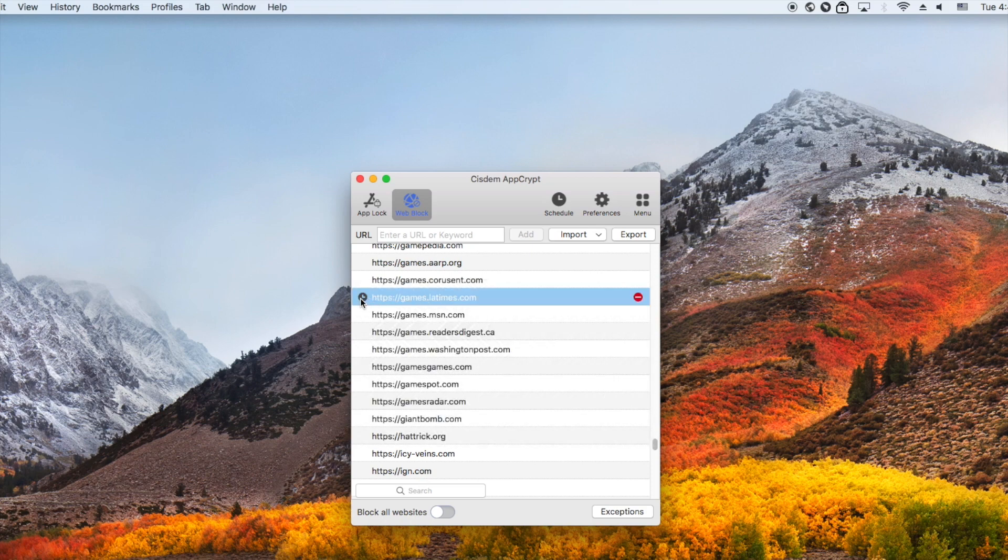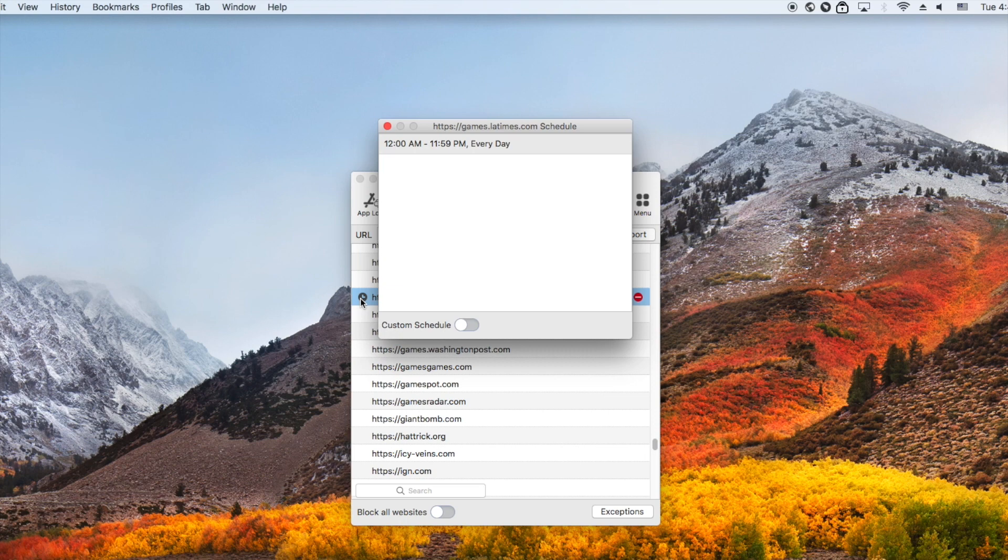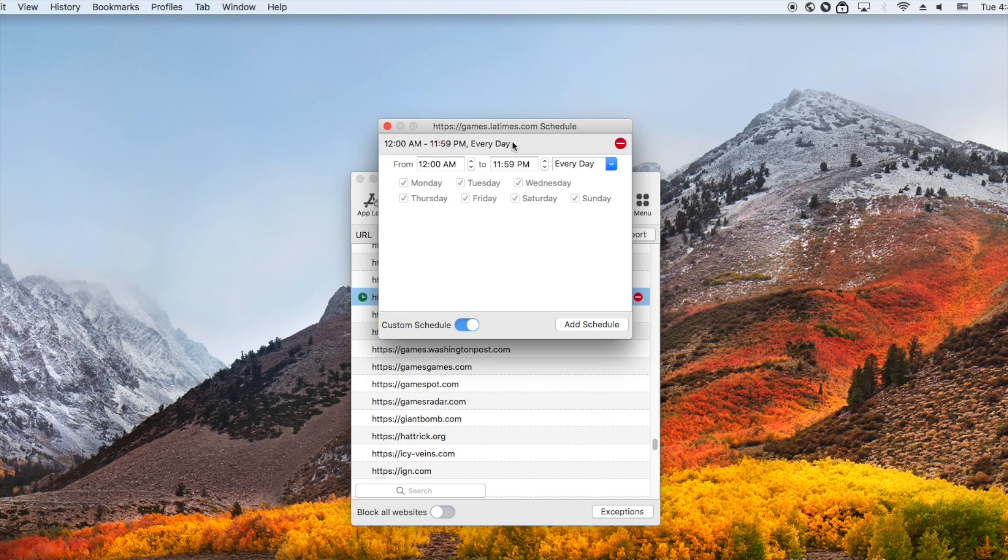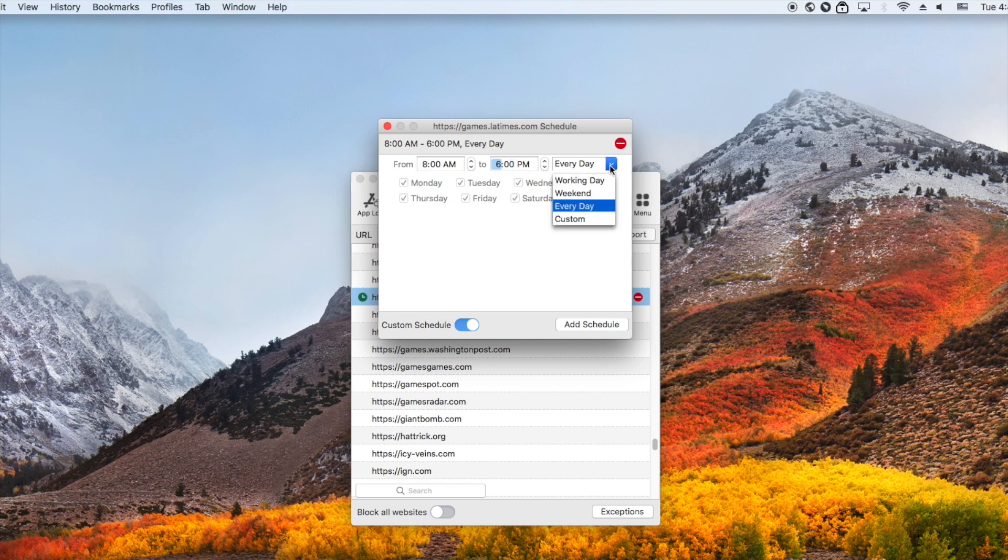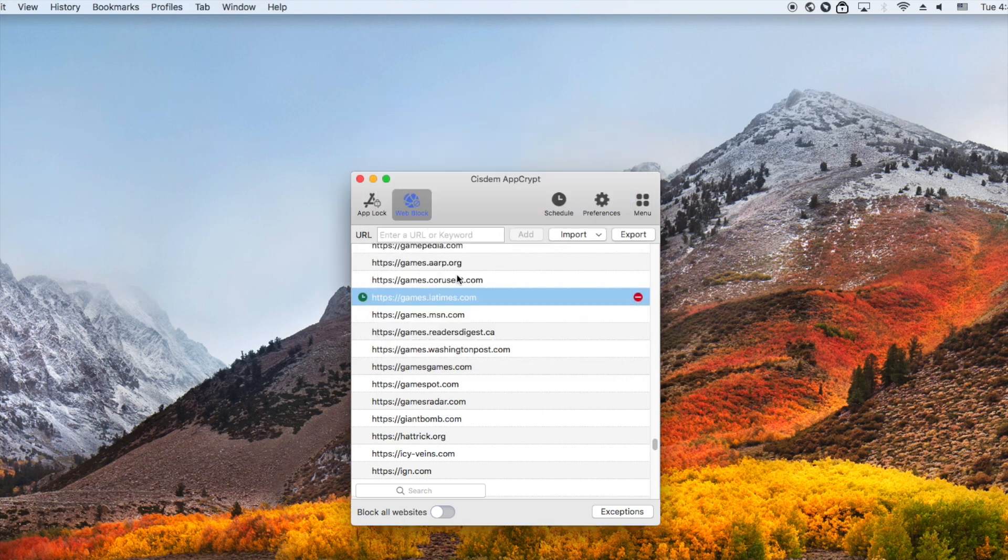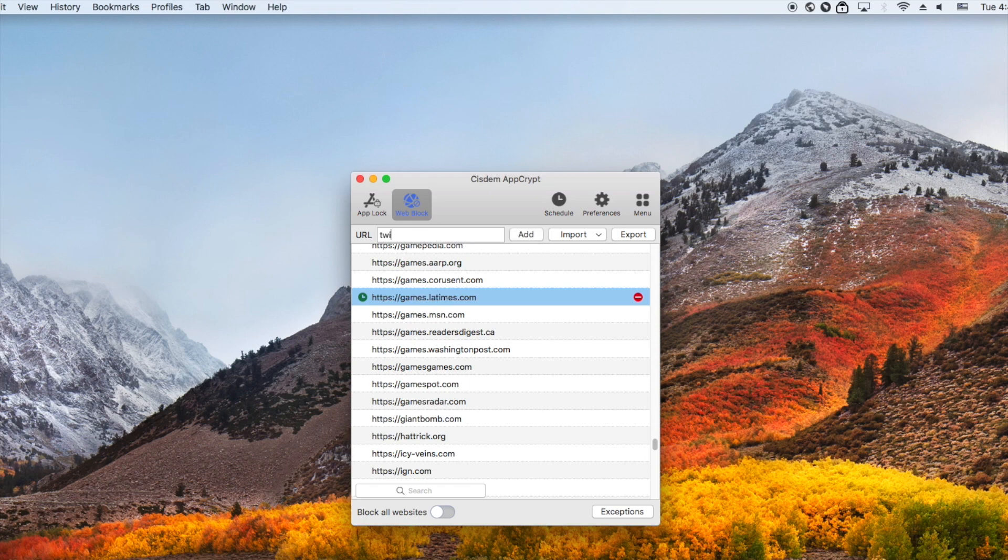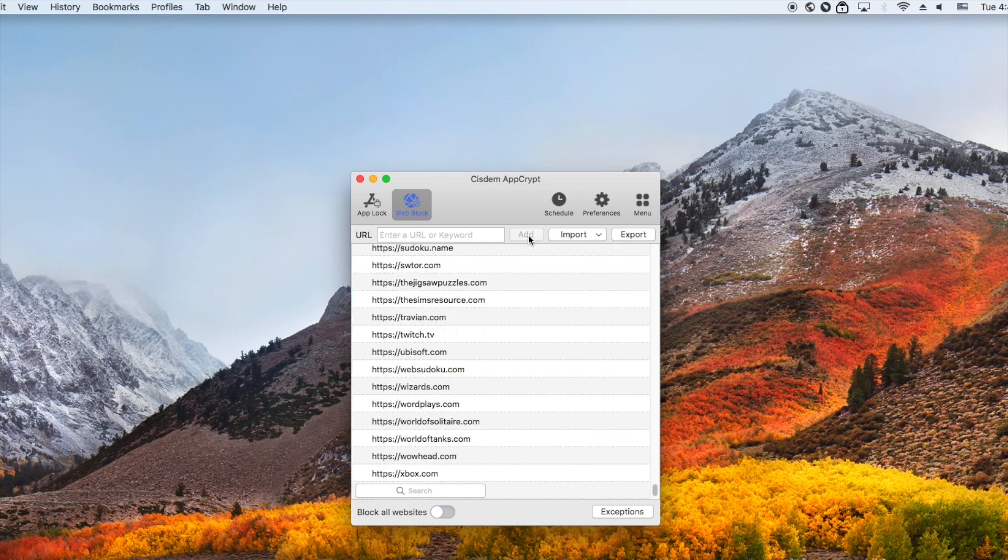To do that, click the clock icon next to the website. Enable custom schedule. Set the time that you don't allow your child to visit this website. You can also add specific websites to block here. Type in the URL, then click add. This is all steps on how to block websites on child's computer.